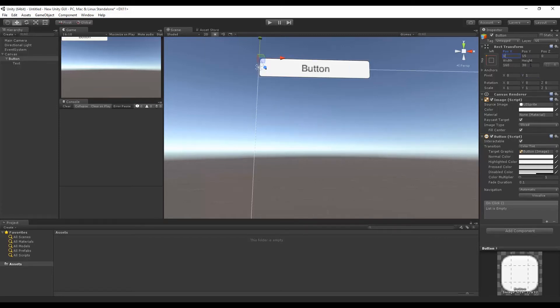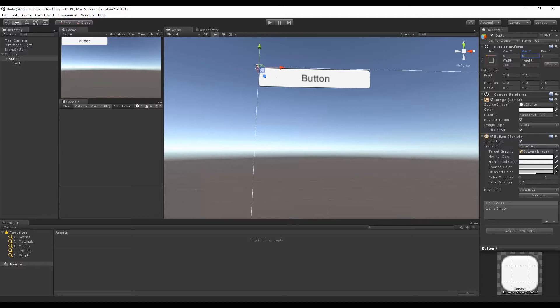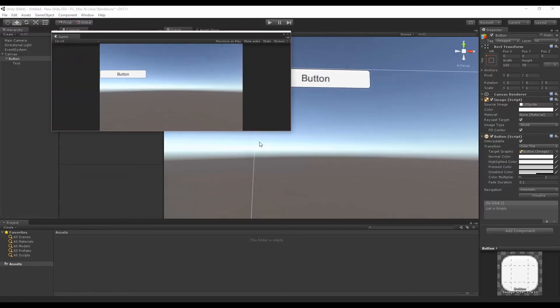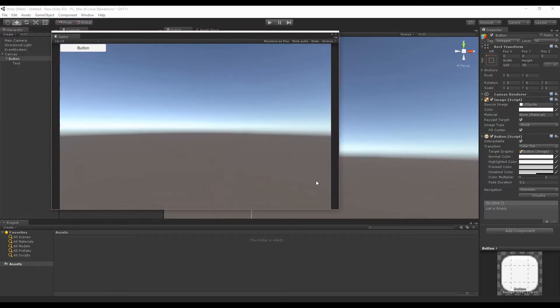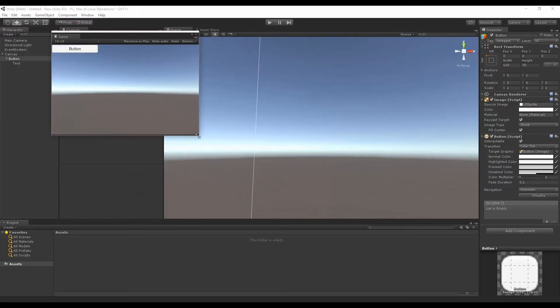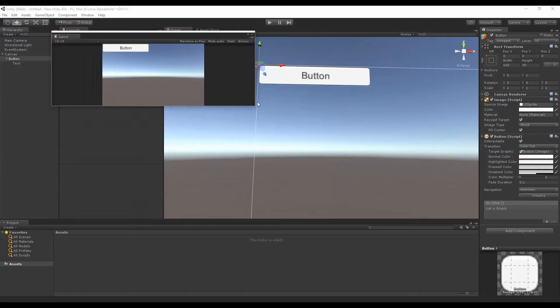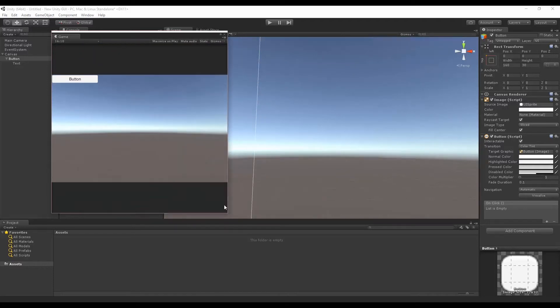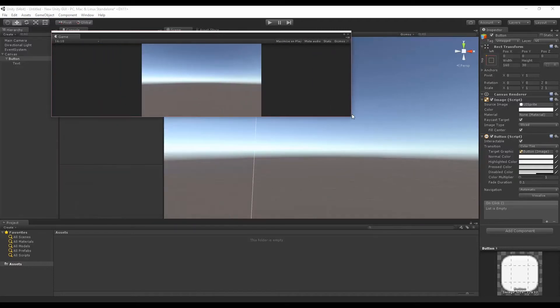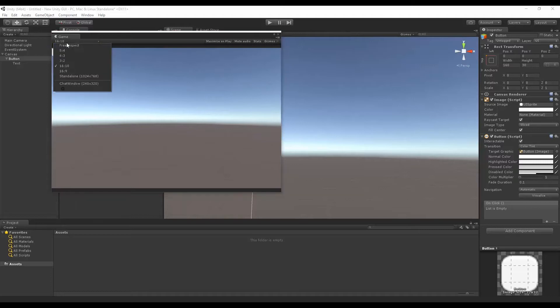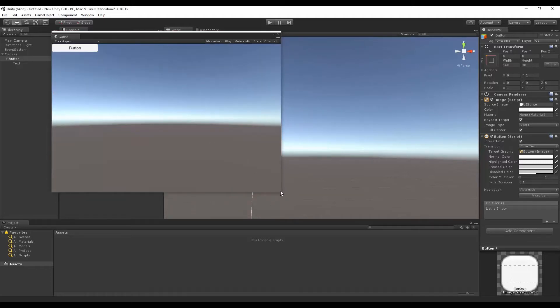So if I set them to zero and then zero once more, notice that the button is now in the top left. If I pulled out my game view and resized and I let go of the button to refresh the window, you'll see that it stays in the top left no matter what happens here. And I can change the aspect ratio here in the free aspect.